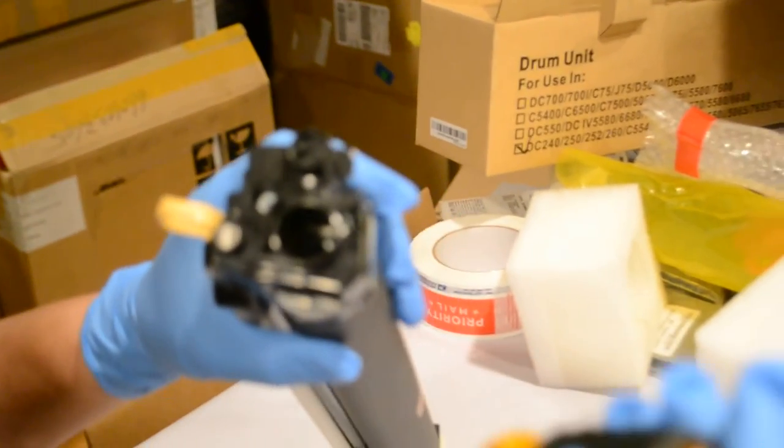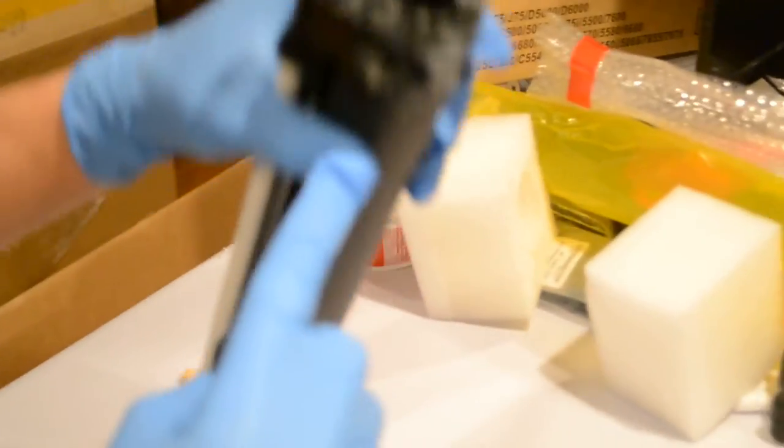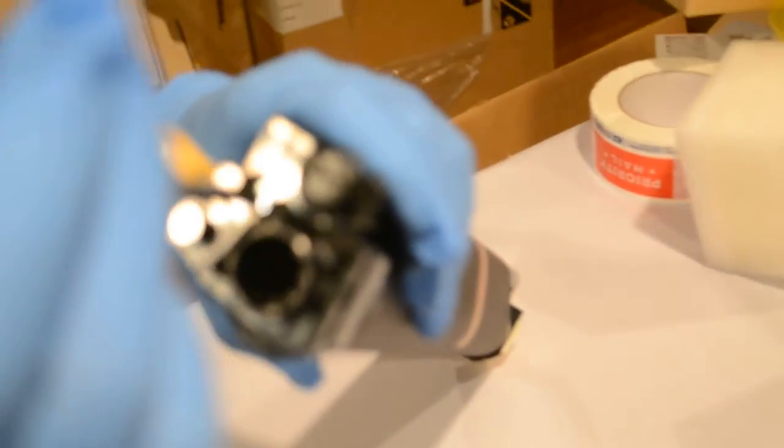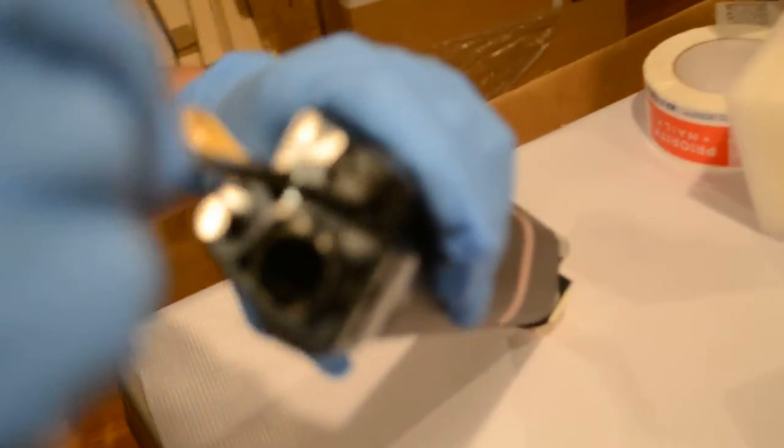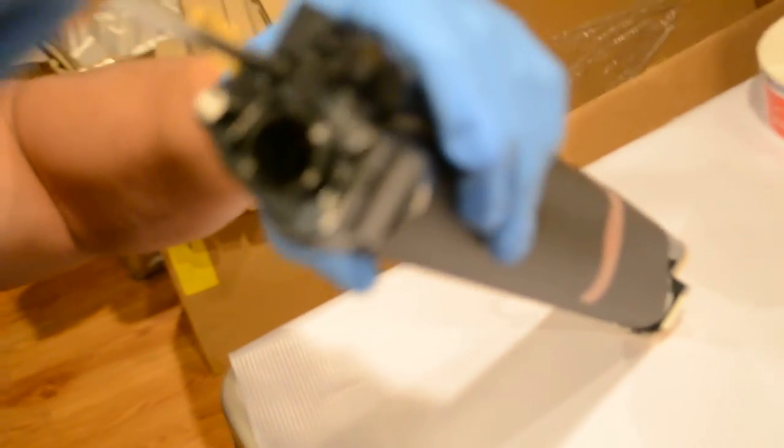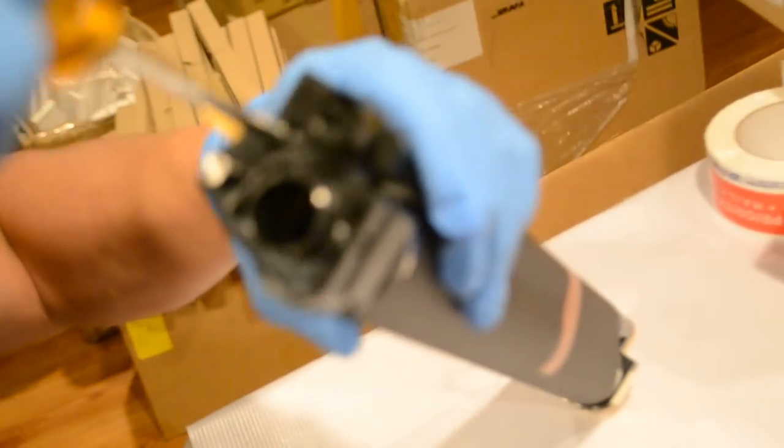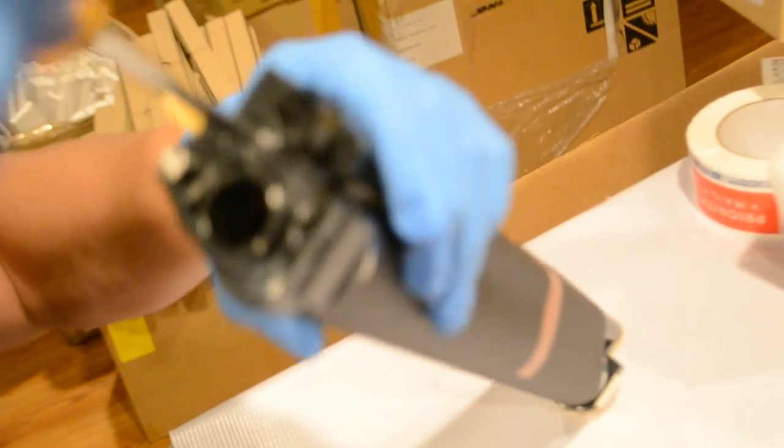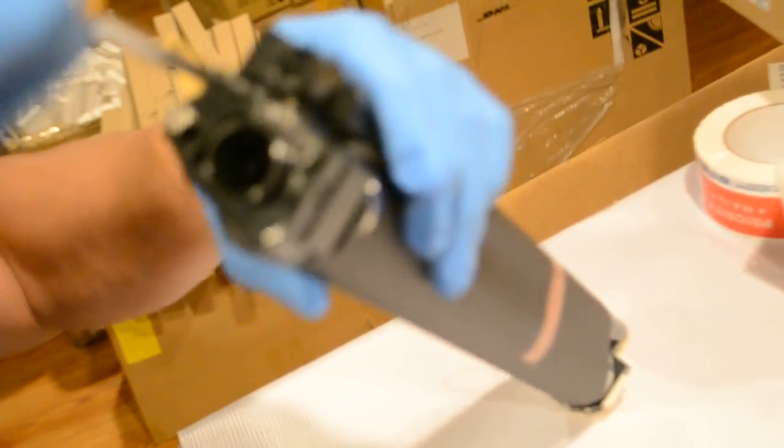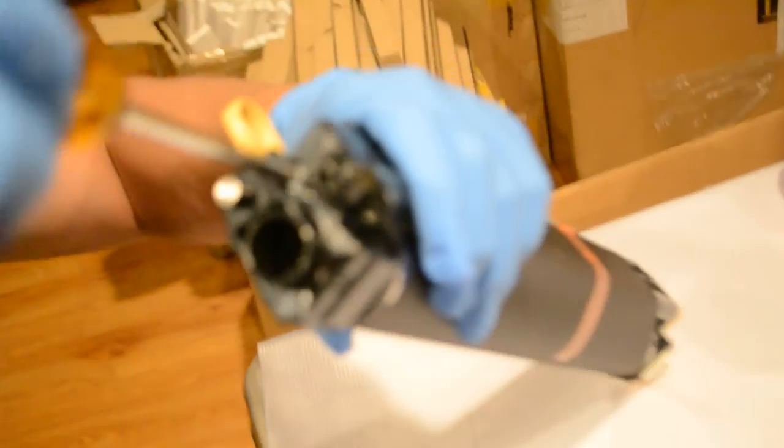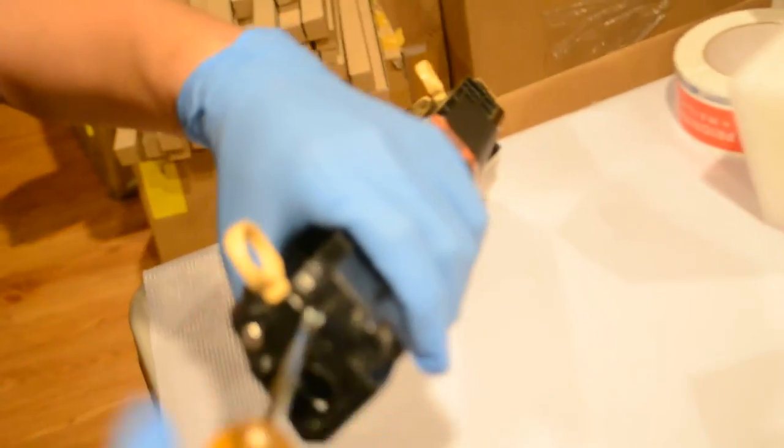All you have to do is remove one screw on the black end right here. Just remove this screw. Very simple process.